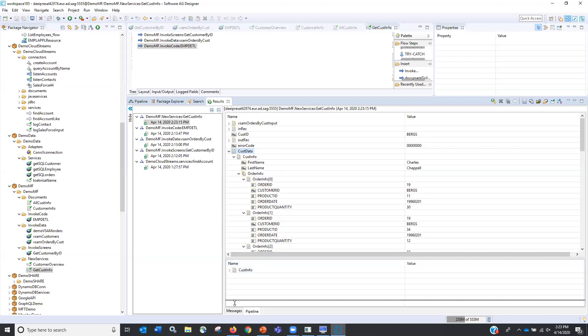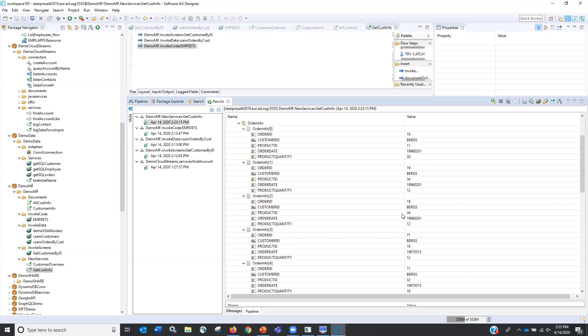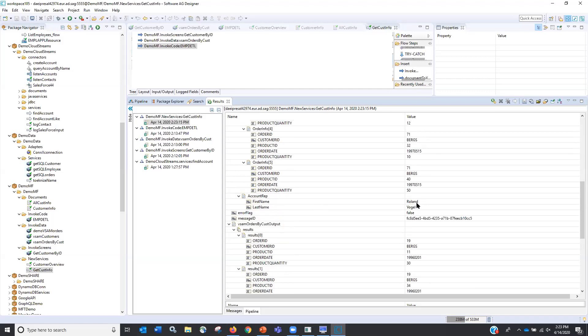And what that did, let's hide all the peripheral stuff because this is just my little output box. But here's the information, the customer data. Let's just roll through it. So first name, Charles Chappelle, all the order information for Berg, which is his customer number. And finally, Roland Vogel was the account rep. So that quickly, that easily, I created a service.